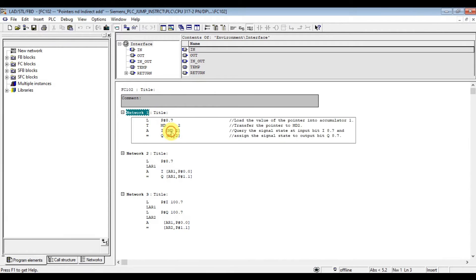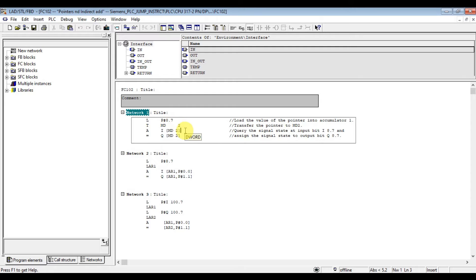On network one, I load pointer 8.7 to the accumulator and transfer this to memory double 2. I can use memory double as an address value — that's what indirect addressing means. So load input in brackets memory double 2: the value of memory double 2 is 8.7, and we assign the signal status of input 8.7 to Q output.